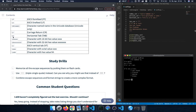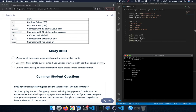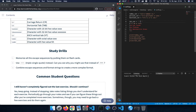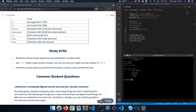Let's look at the study drills. First, memorize all the escape sequences so you can use them regularly. Then, instead of using double quotes for the multi-line string, let's switch to single quotes — three single quotes at the start and three at the end. Saving and running it again, we can see it still works, so triple single quotes work just as well as triple double quotes.